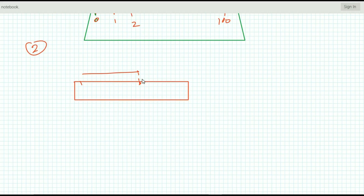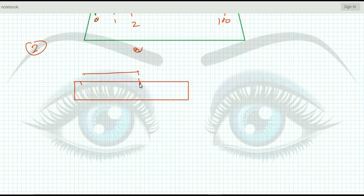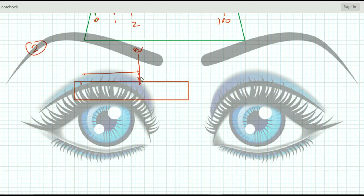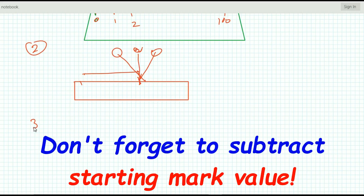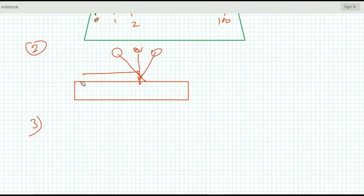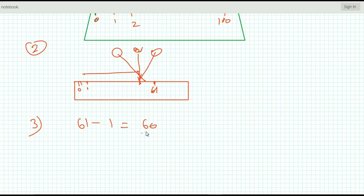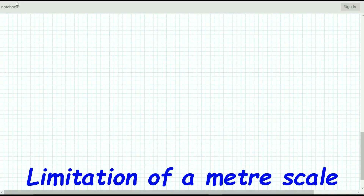We must keep our eye straight when reading the touching point. If we look at an angle, it will produce a parallax error and the reading will not be accurate. Precaution three: if you started from 1 and got a final reading of 61, don't forget to subtract 1 from 61 — otherwise your reading will be incorrect. The actual reading is 60, not 61.